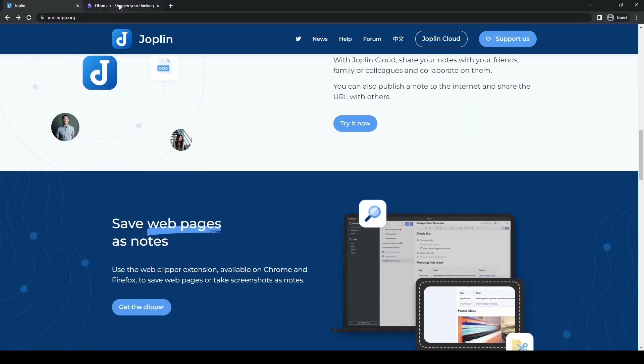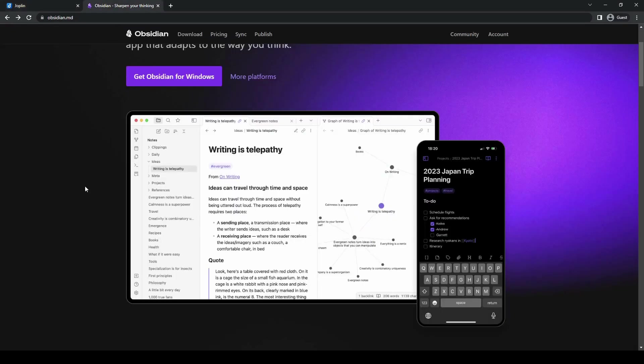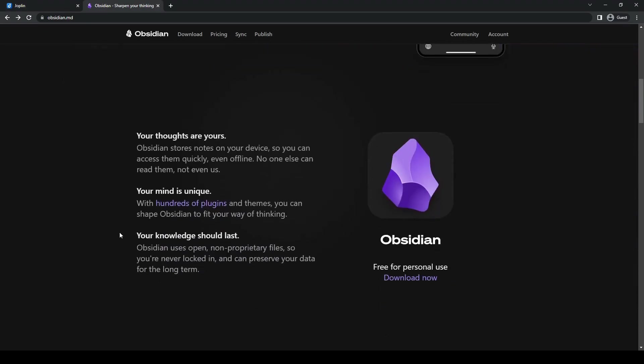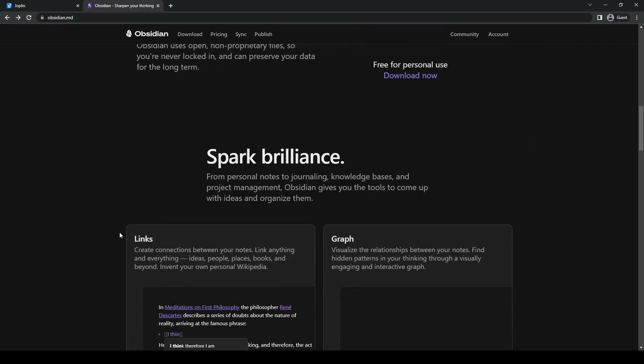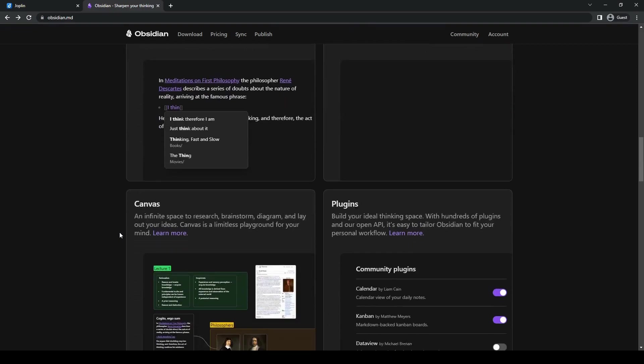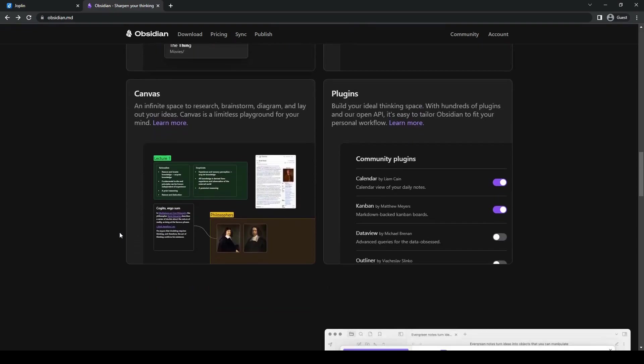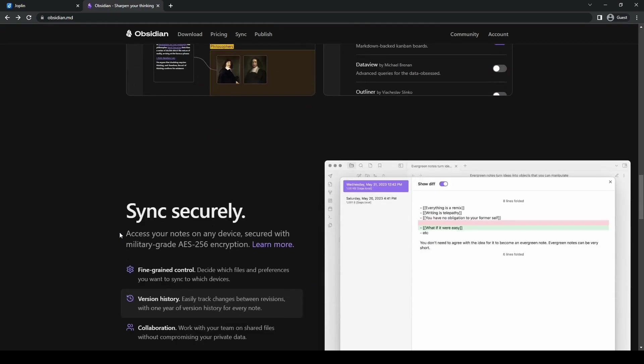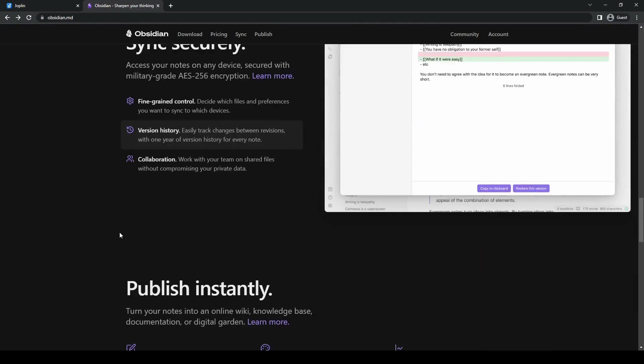On the other hand, Obsidian's strength lies in its interconnectedness, bi-directional linking, and flexibility, which makes it an excellent choice for users who want to prioritize knowledge management and web-like thinking.